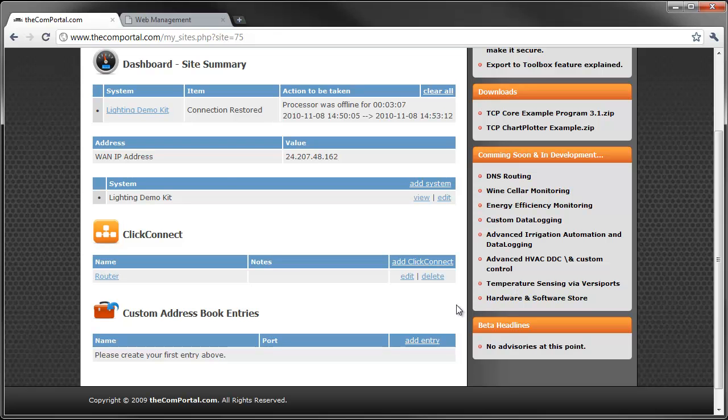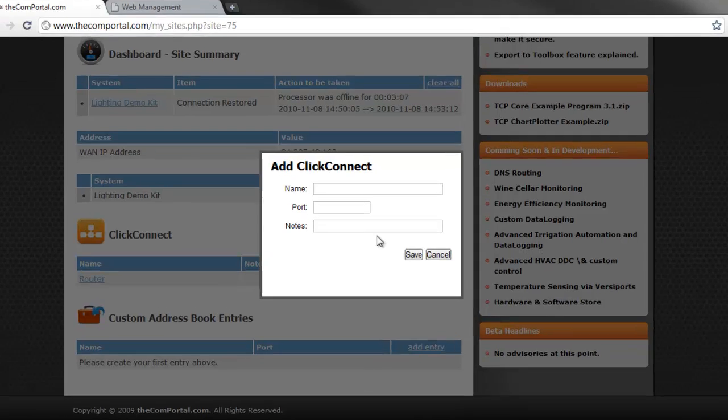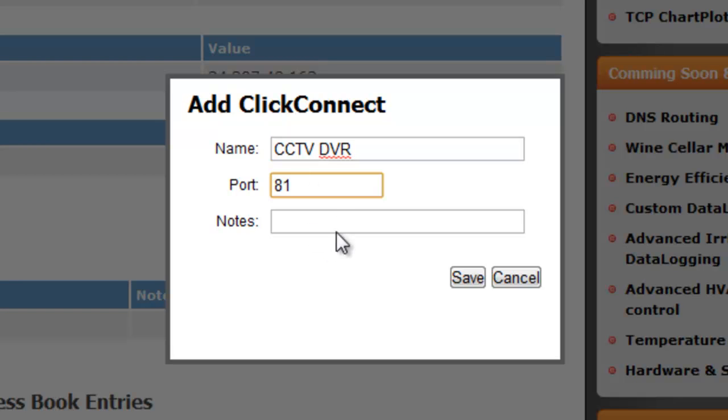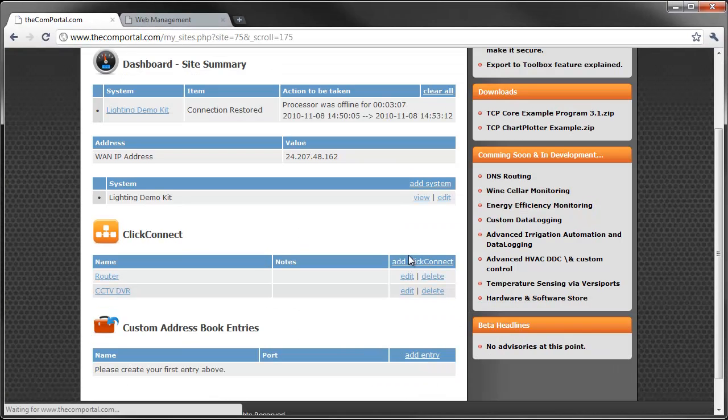A very handy feature indeed. I'll show you how to add a new one. Basically give it a name. Let's say CCTV DVR. It's on port 81. Any notes. Save it. And there it is for your use.